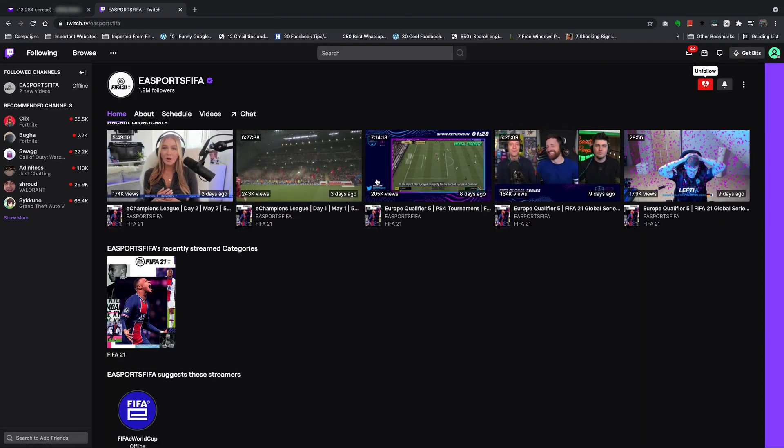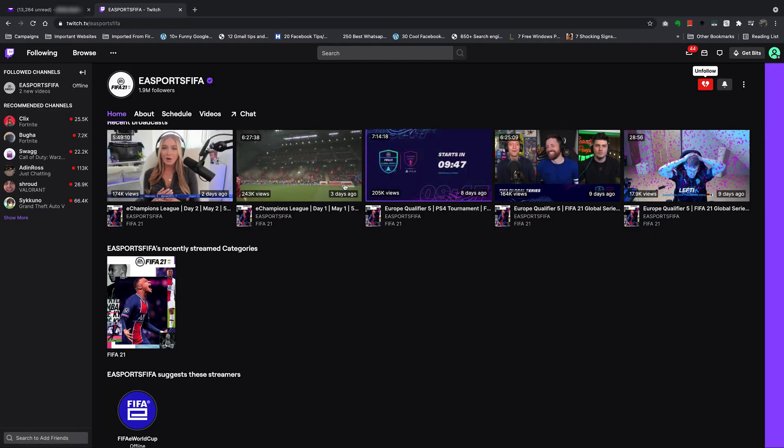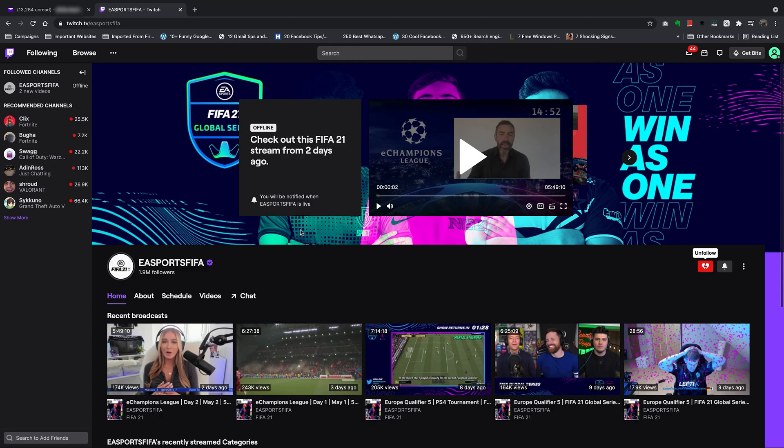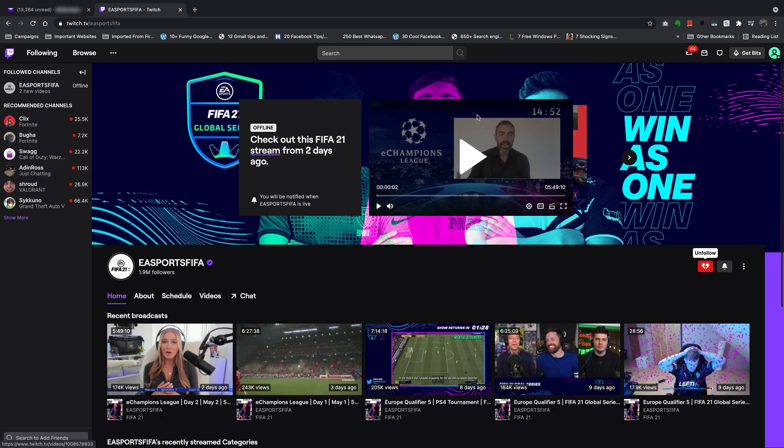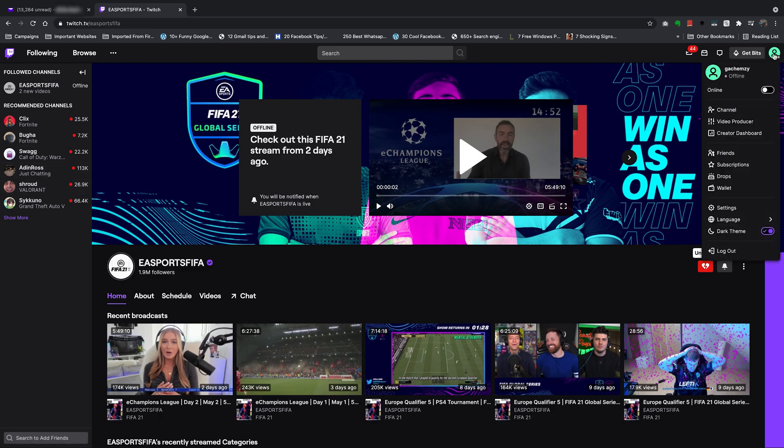And as you can see, I have FIFA recommendations on my homepage. But that's really how to create a Twitch account.